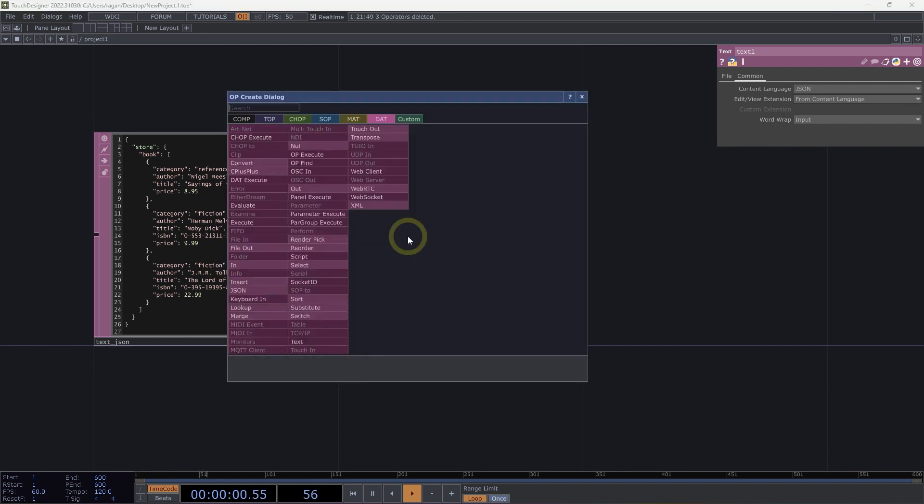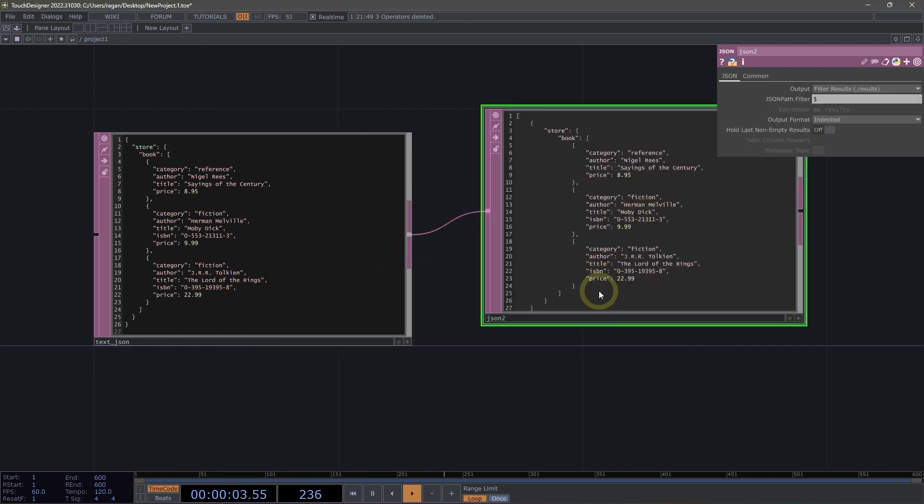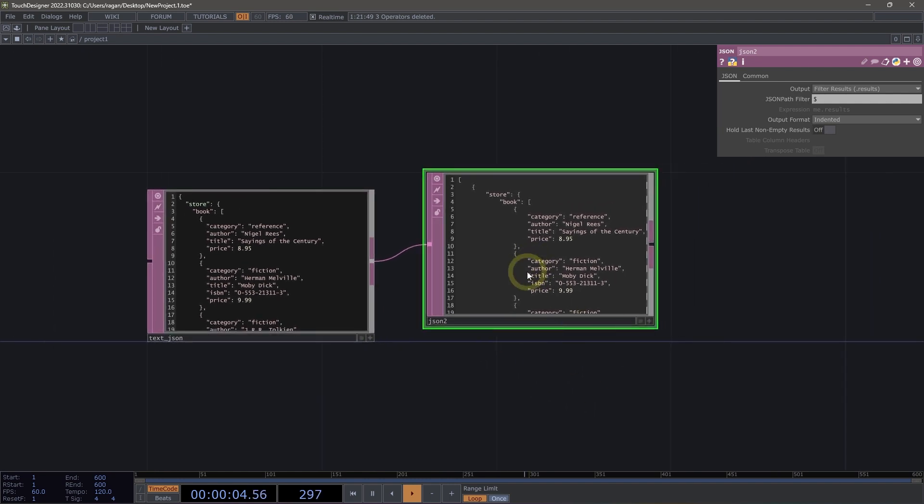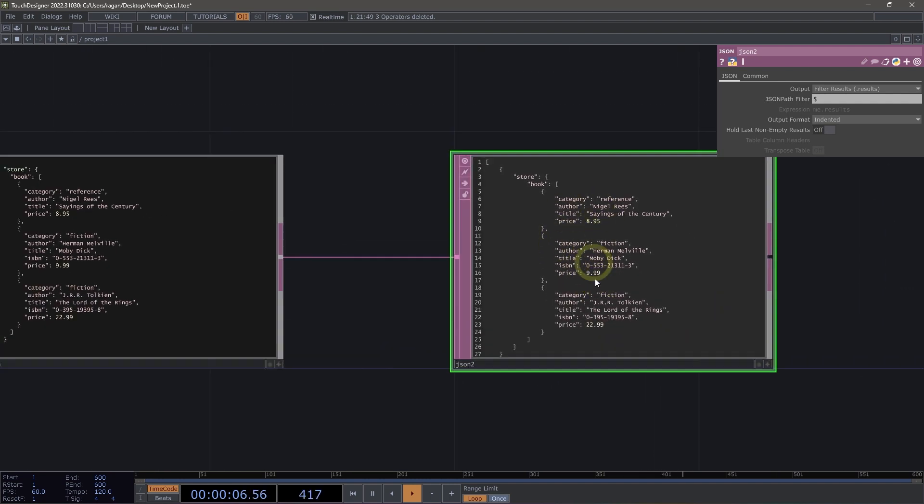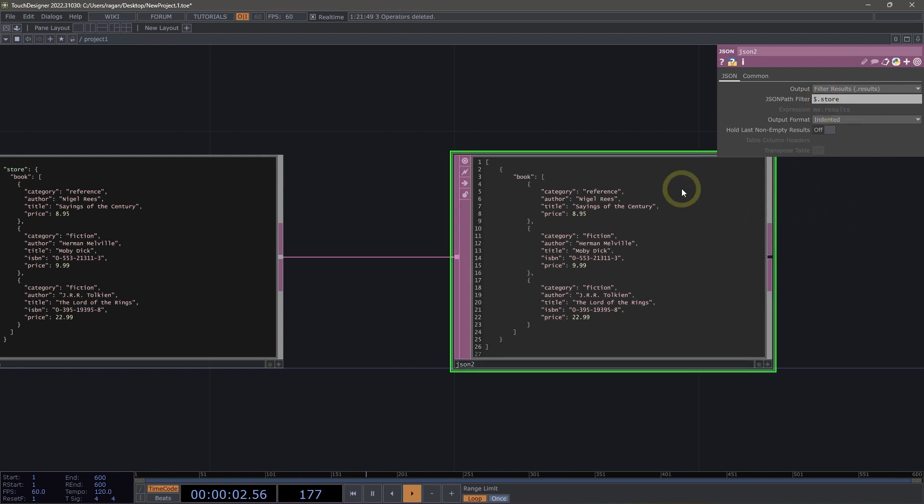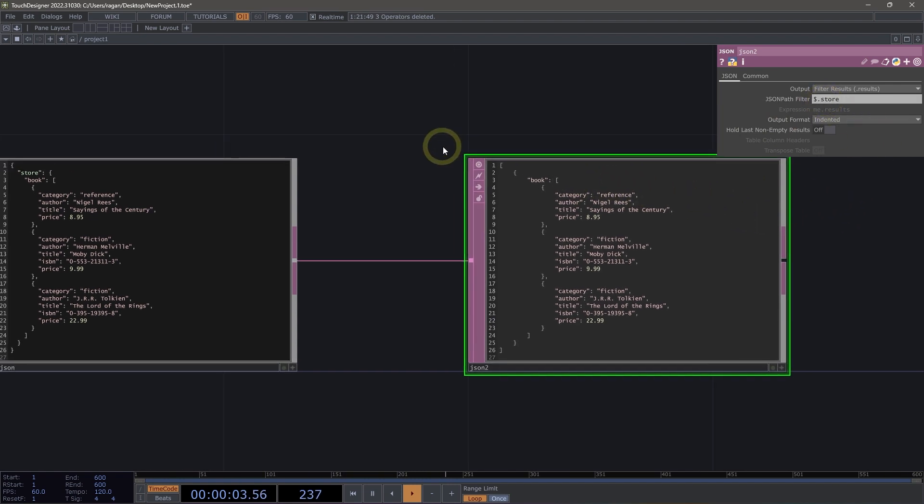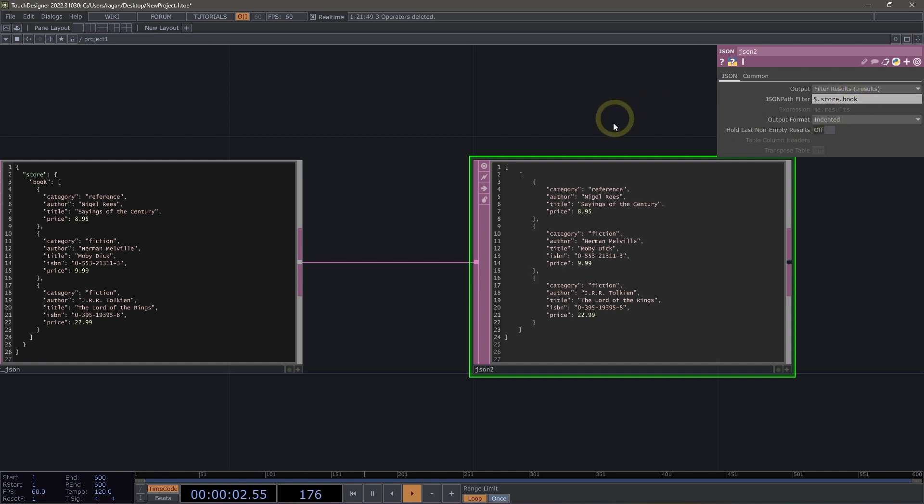So let's go ahead and connect this to a JSON DAT to see what we might pull out from this. We could start to drill down into this by working with our JSON path filter. So let's go ahead and add .store here. That's going to move us here inside of the store object. So now we're looking just at the contents of store. And if we were to add .book, this would take us one step further. And now we're seeing just these books.